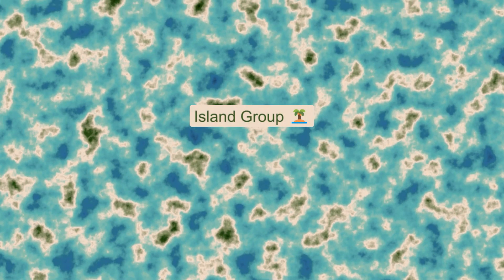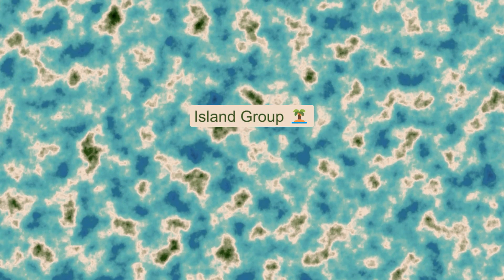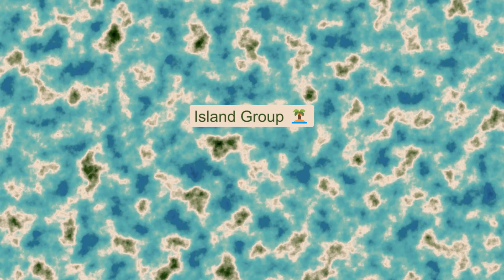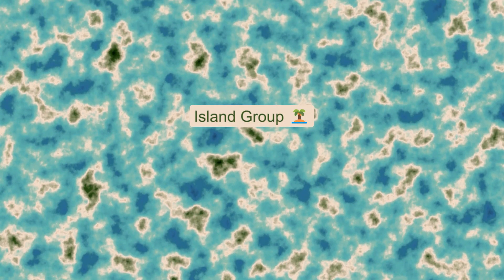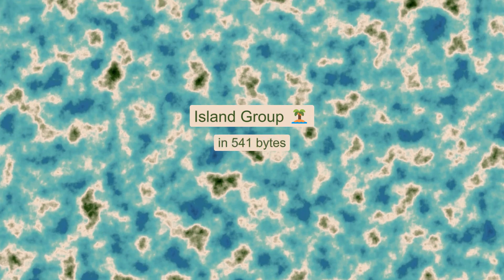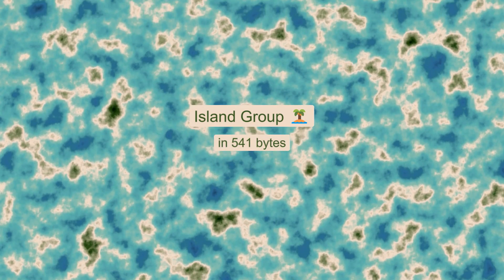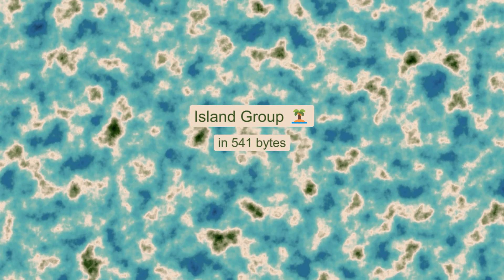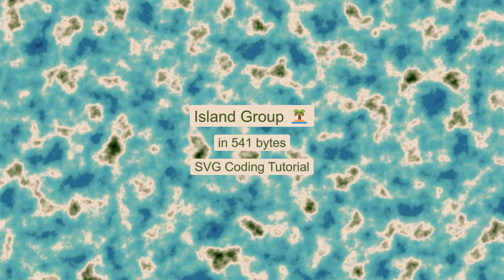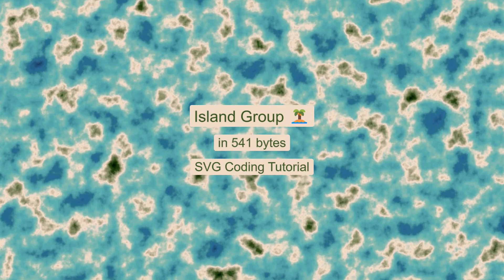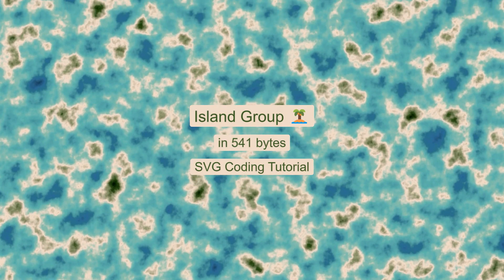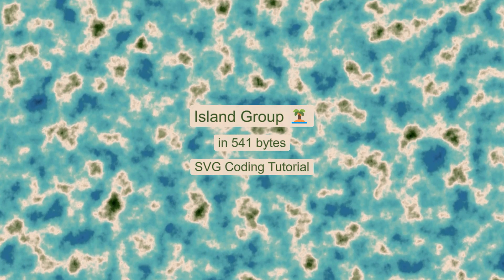Hi there! In this tutorial, we're gonna create an island group generator in SVG. The islands have sandy, grassy and woody parts, while the waters near are azure blue, but in the open, they are deep blue. Let's dive in!